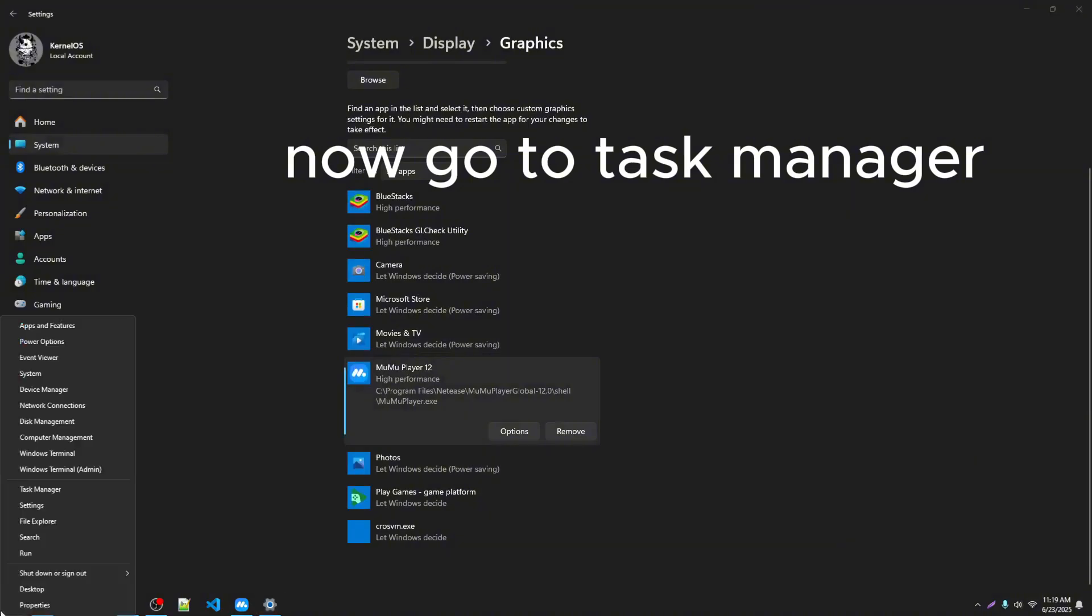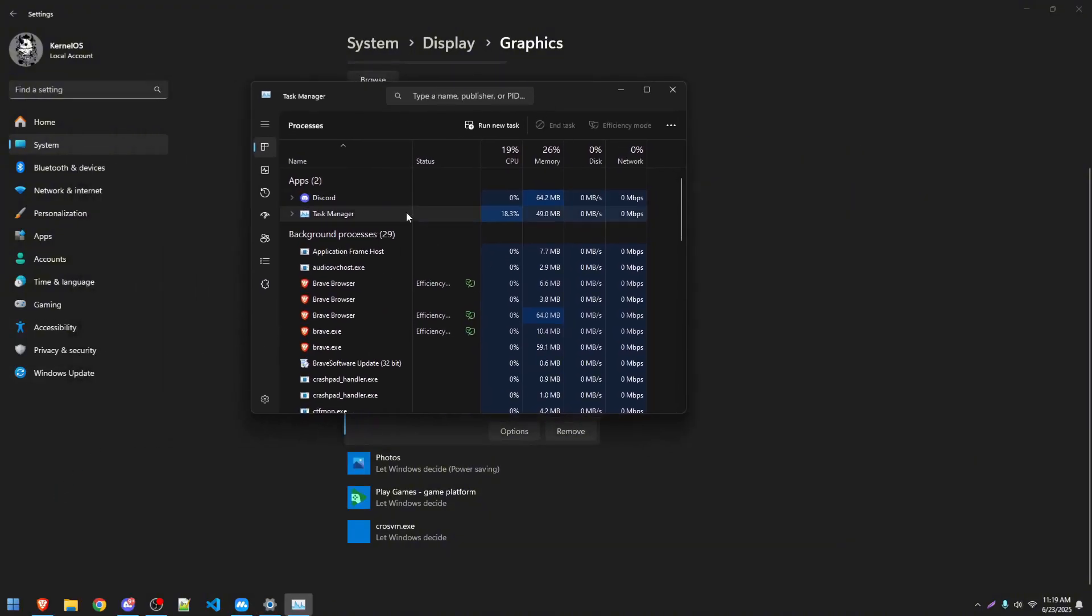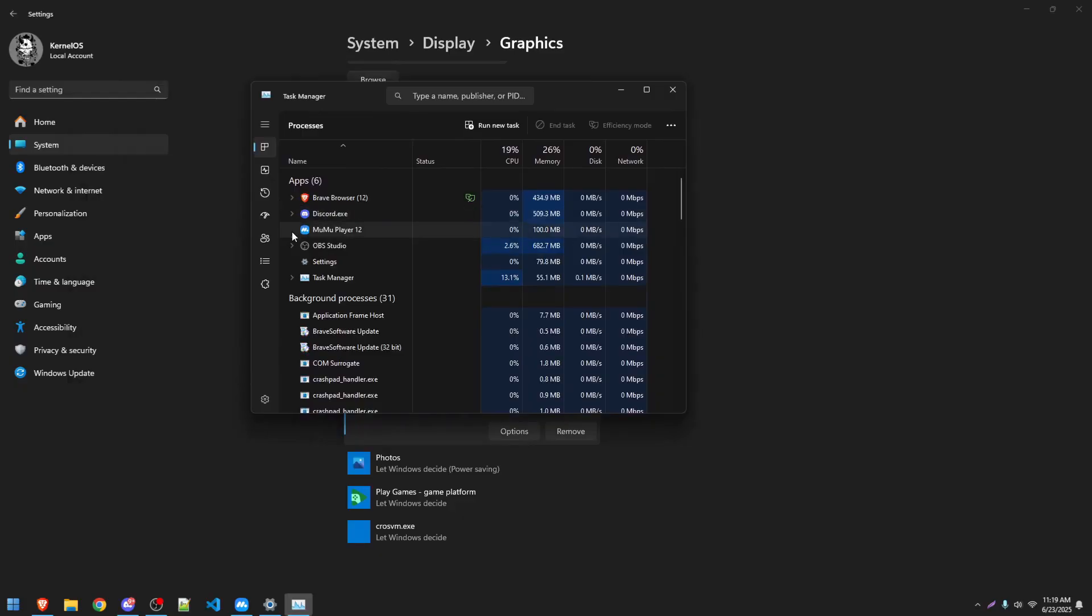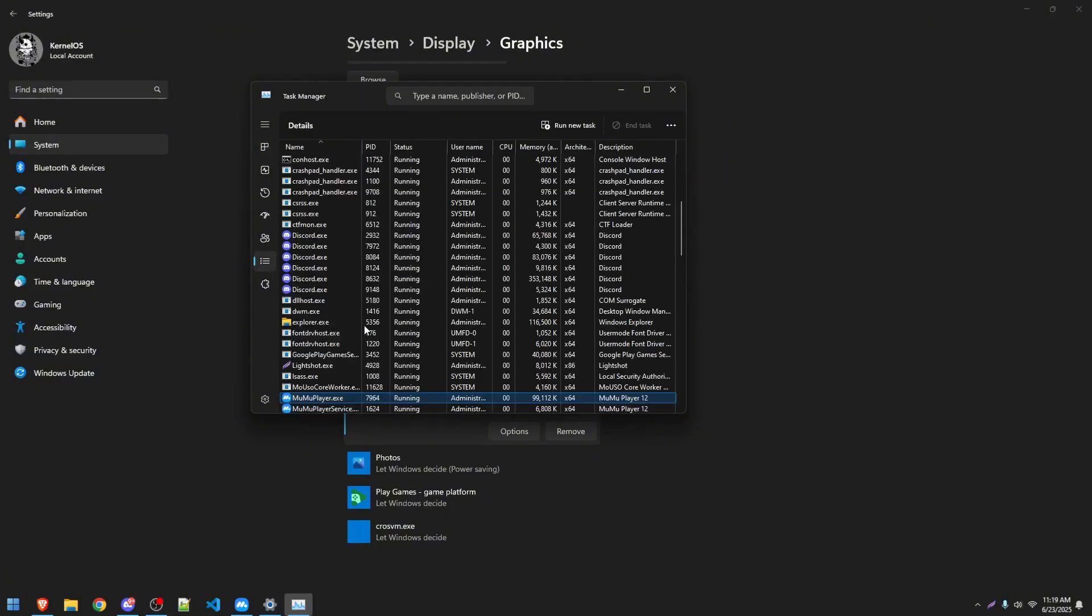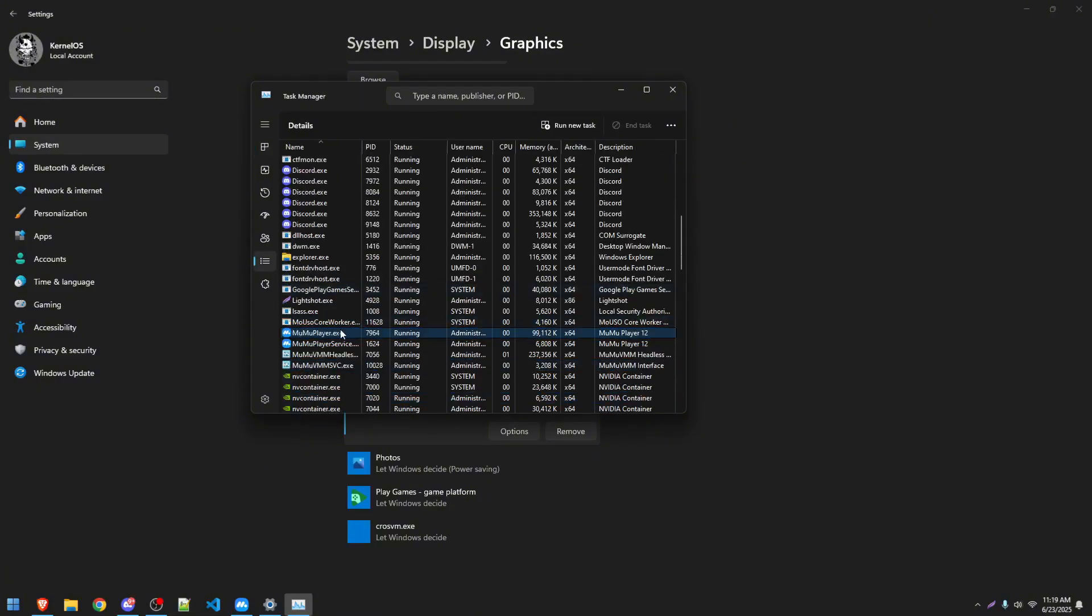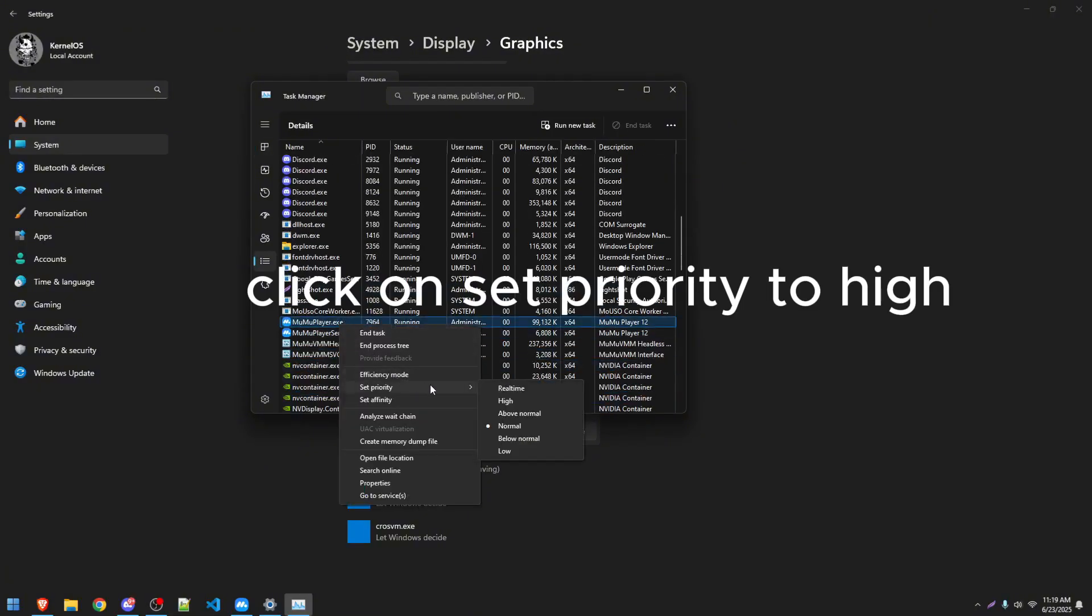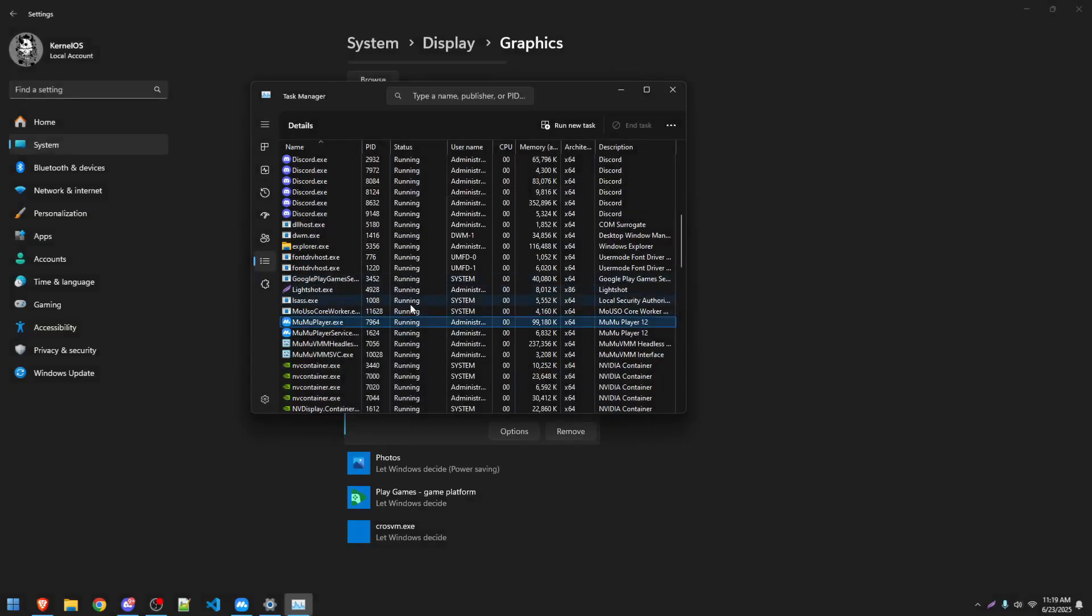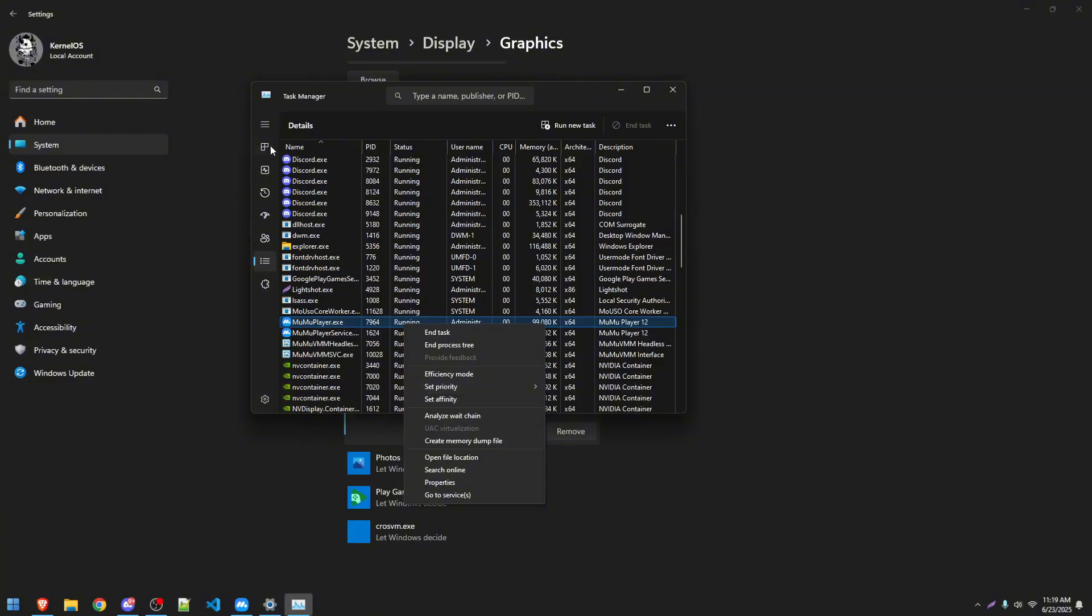Now go to Task Manager. Click on Set Priority to High.